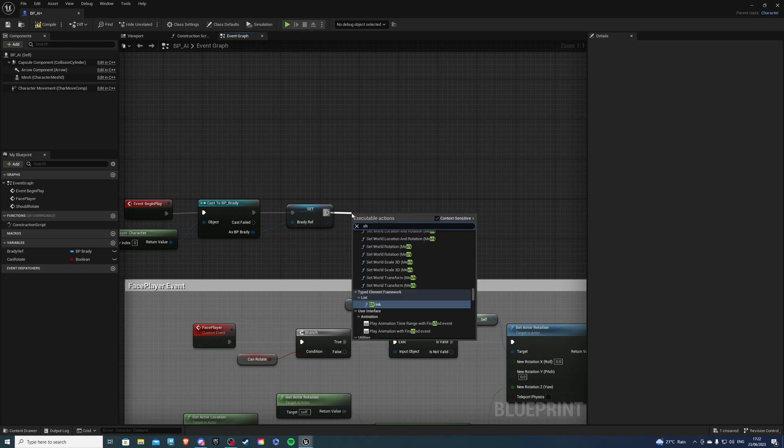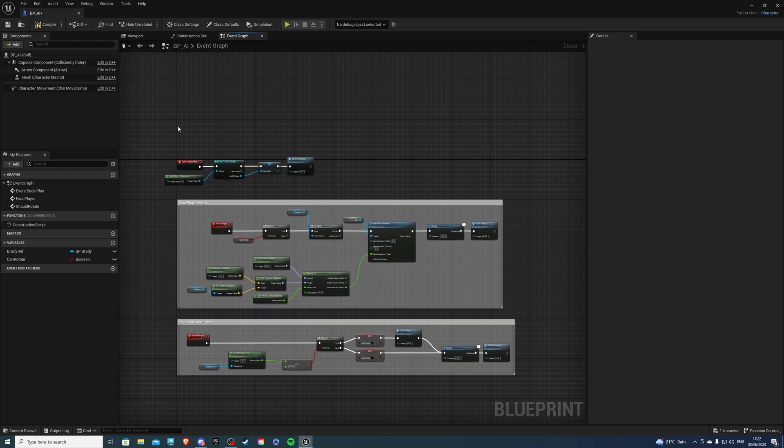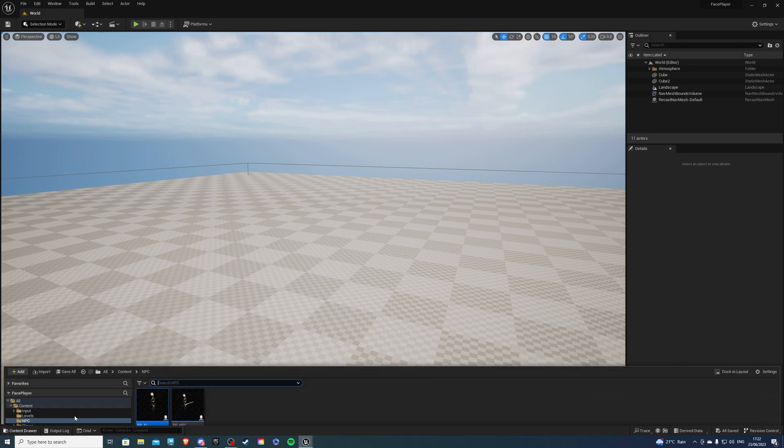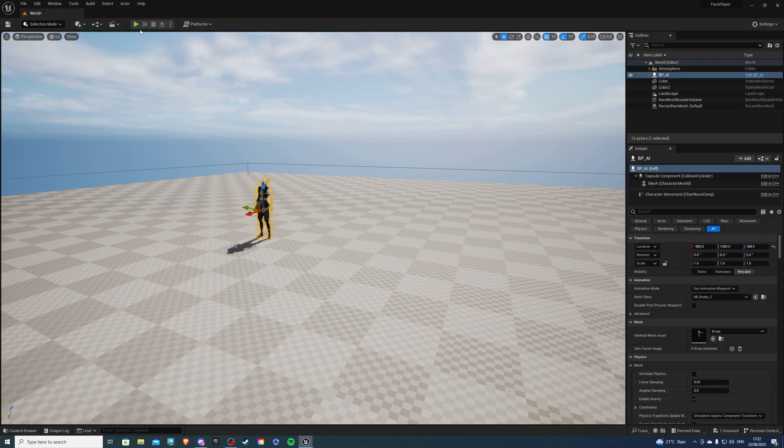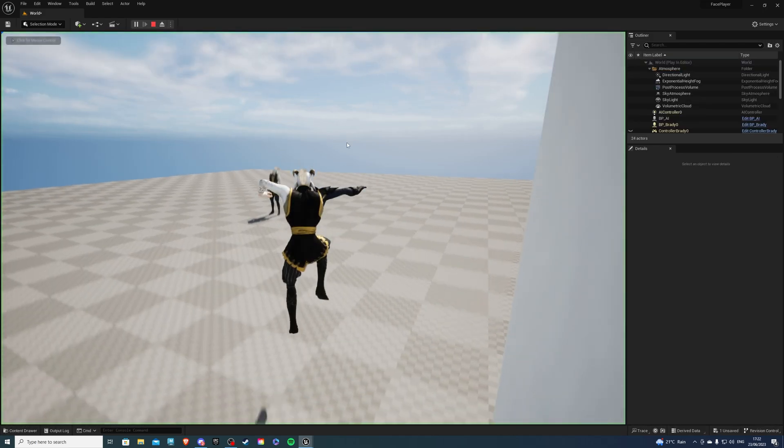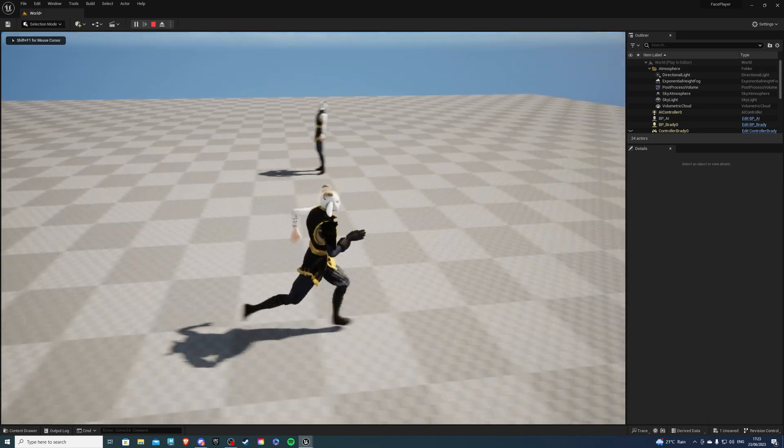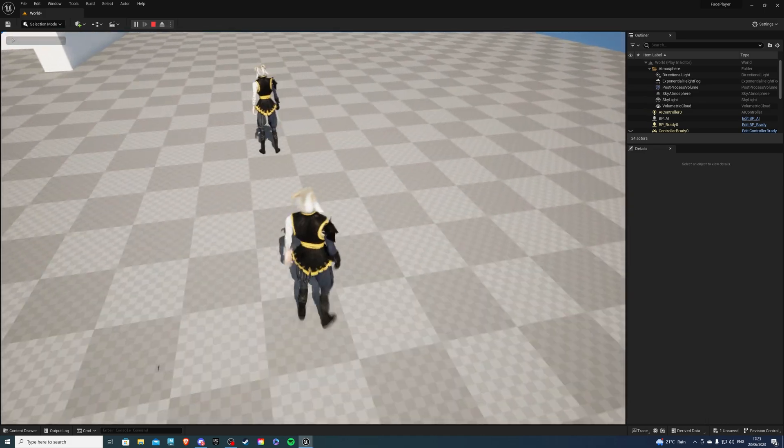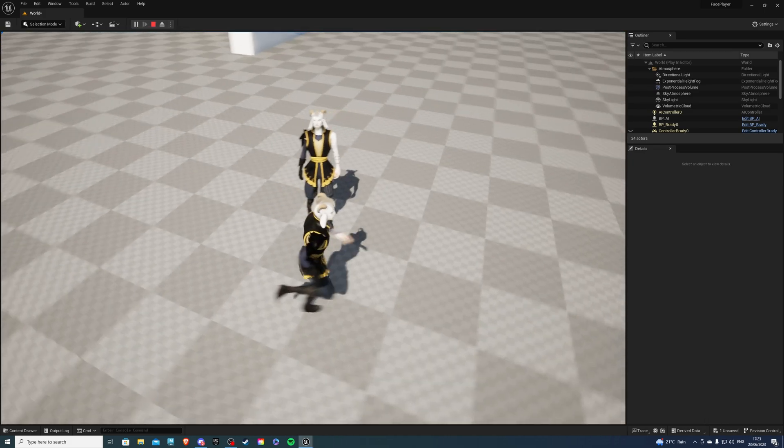Just like so. And with all that said, if I compile and save, the NPC we will put on the screen should rotate or look at us if we are within a certain distance, which was 250 units. So there we go. But this is very immediate.